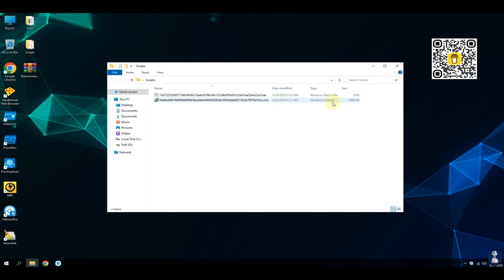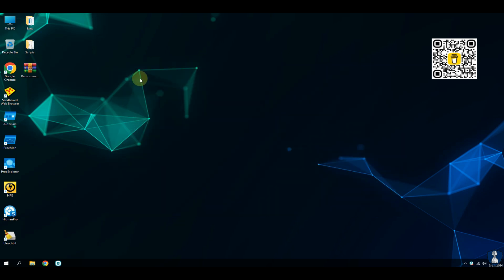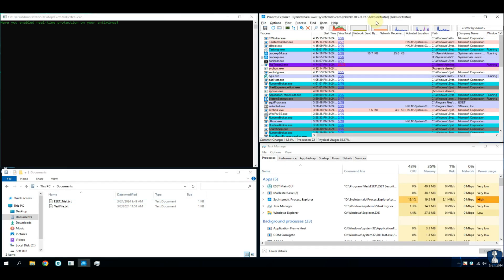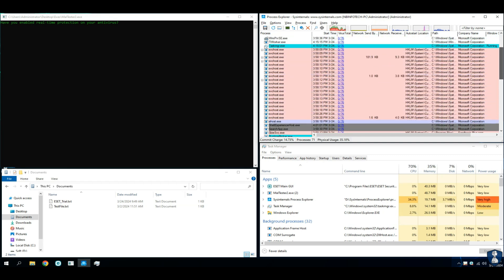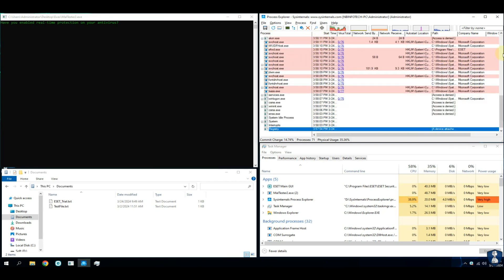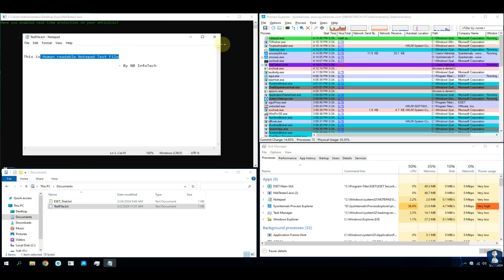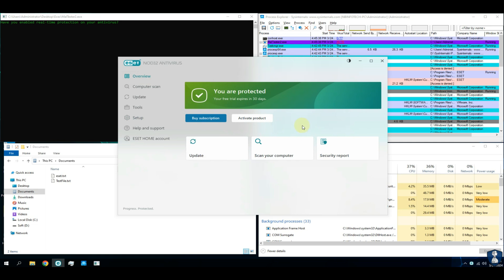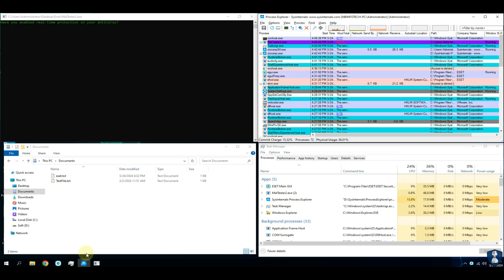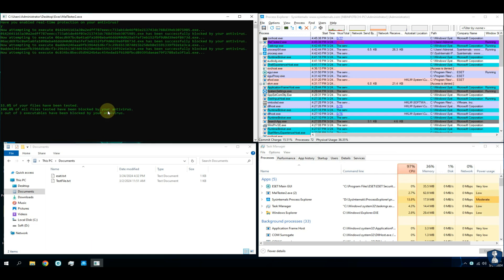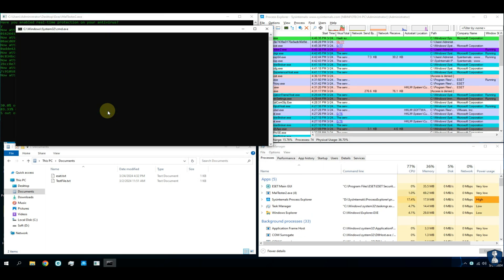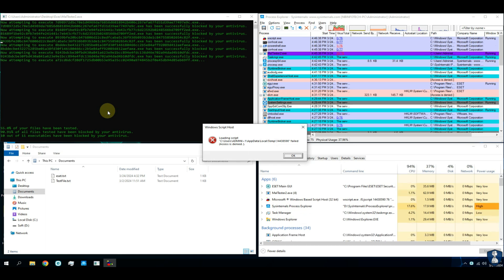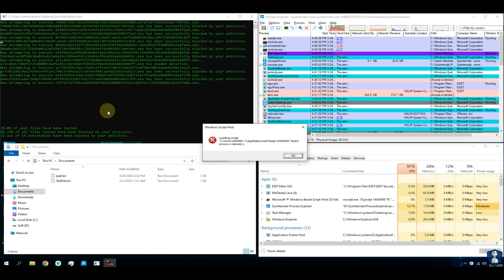For this test I have collected 20 executable ransomware and 2 script ransomware samples. For new viewers, let's have a quick intro of our test environment setup. This includes a malware tester script, which auto-executes malware samples and tests against the antivirus defense system. Process explorer application helps check for newly created processes with timestamps and checks the VirusTotal score by submitting the hash of each process. Finally, a task manager window checks resource utilization of the antivirus application and malware samples.